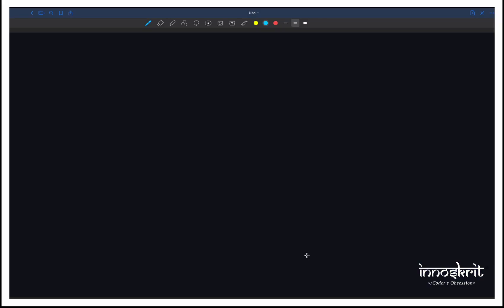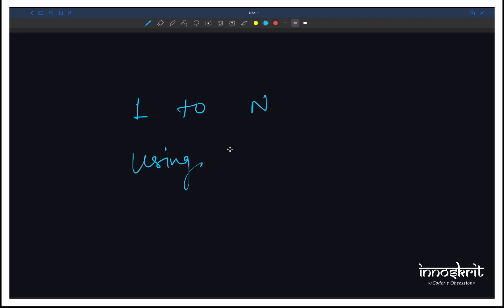Hi everyone, welcome back to Unuskrit. In today's video we are going to look at a very important question in Java related to concurrency. The question is that we want to print the sum of numbers from 1 to any number N using two threads. This is the task that we need to perform.